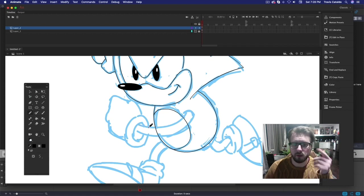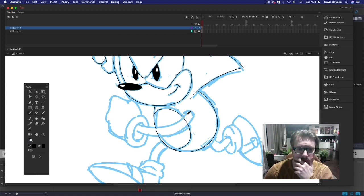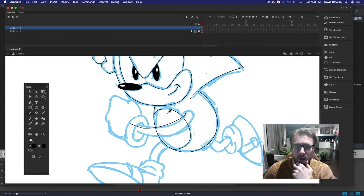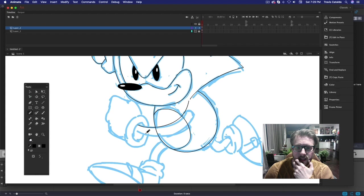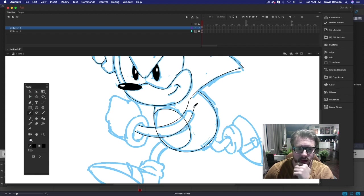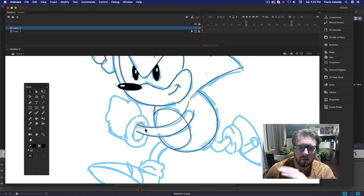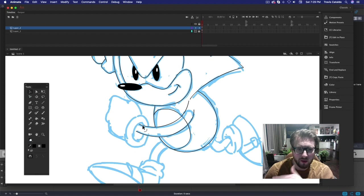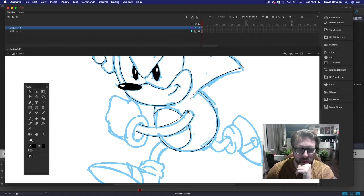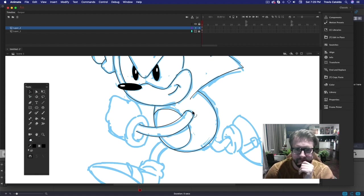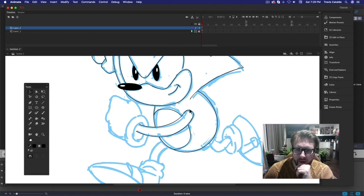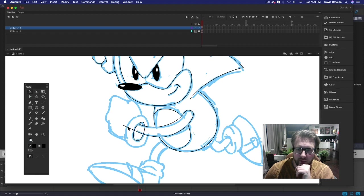I definitely could have used the ellipse tool on the body and on his chest piece here now that I'm looking at it, but if you get into a rhythm and you're just going for it, just go for it.